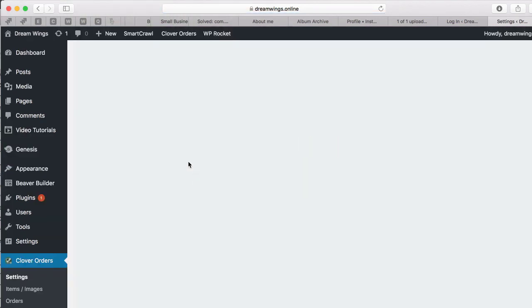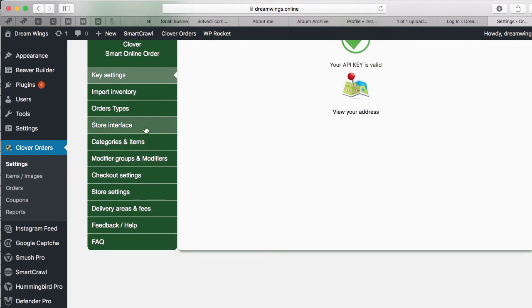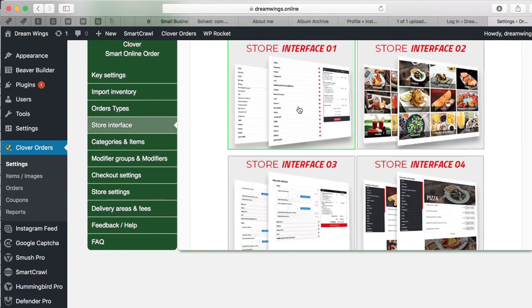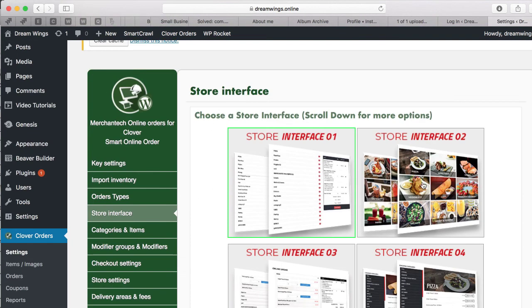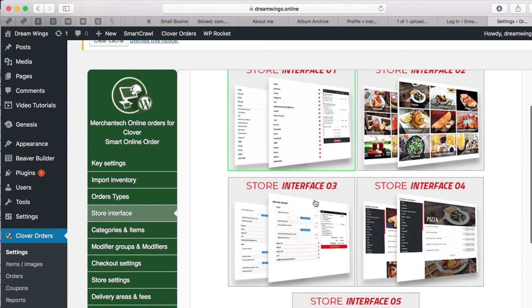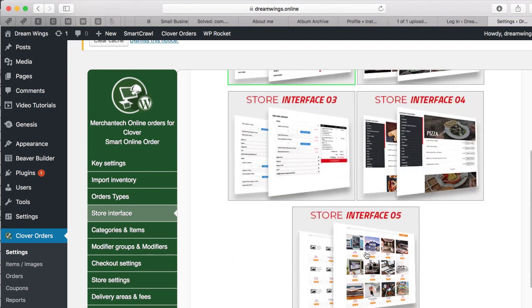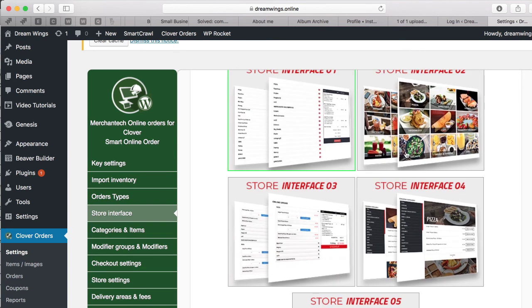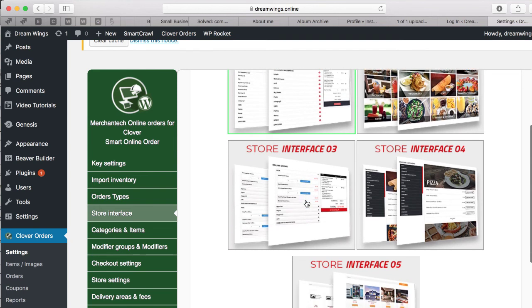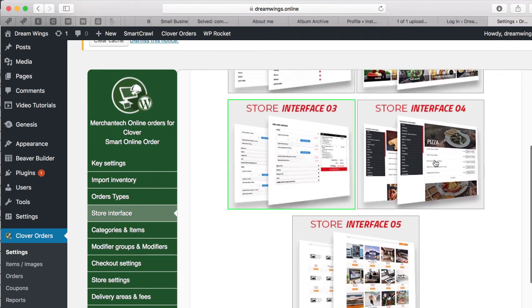Now let's go to Store Interface. There are several layout options: one with no pictures, one with pictures, one with pictures for items only, one with pictures for items and categories, another with pictures for items and categories, and one with pictures and categories but no description. Each has its advantages, so feel free to play around and pick the one you like.